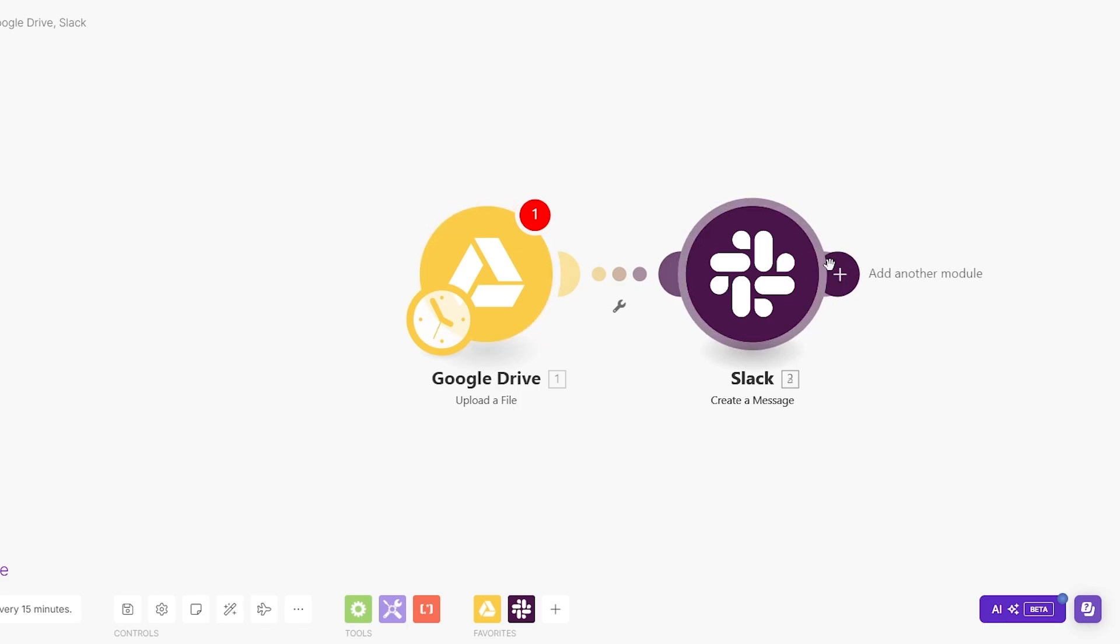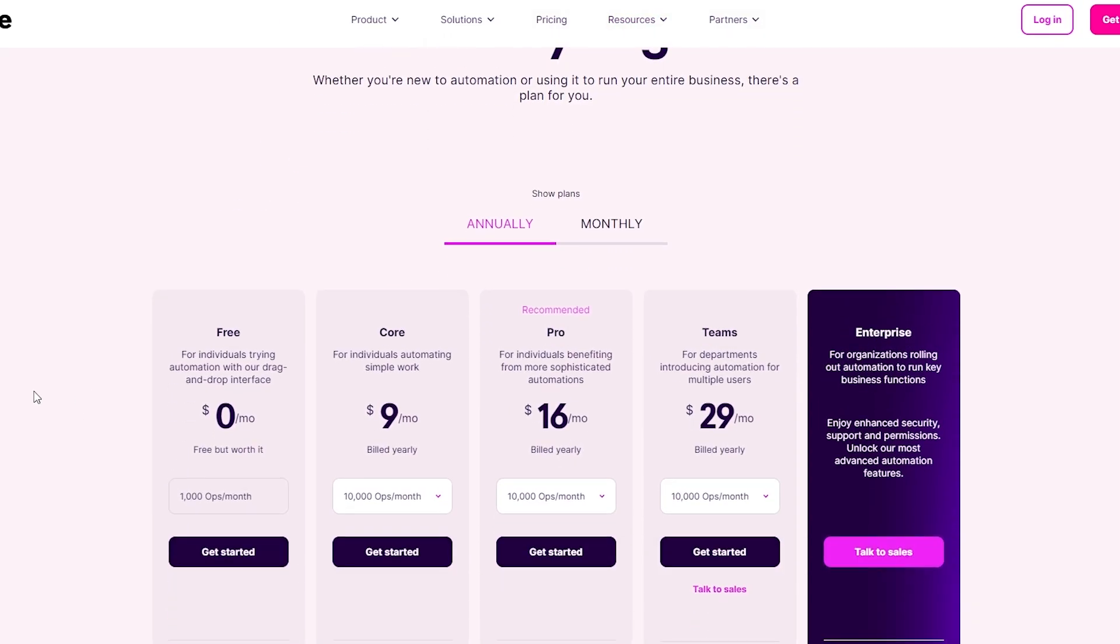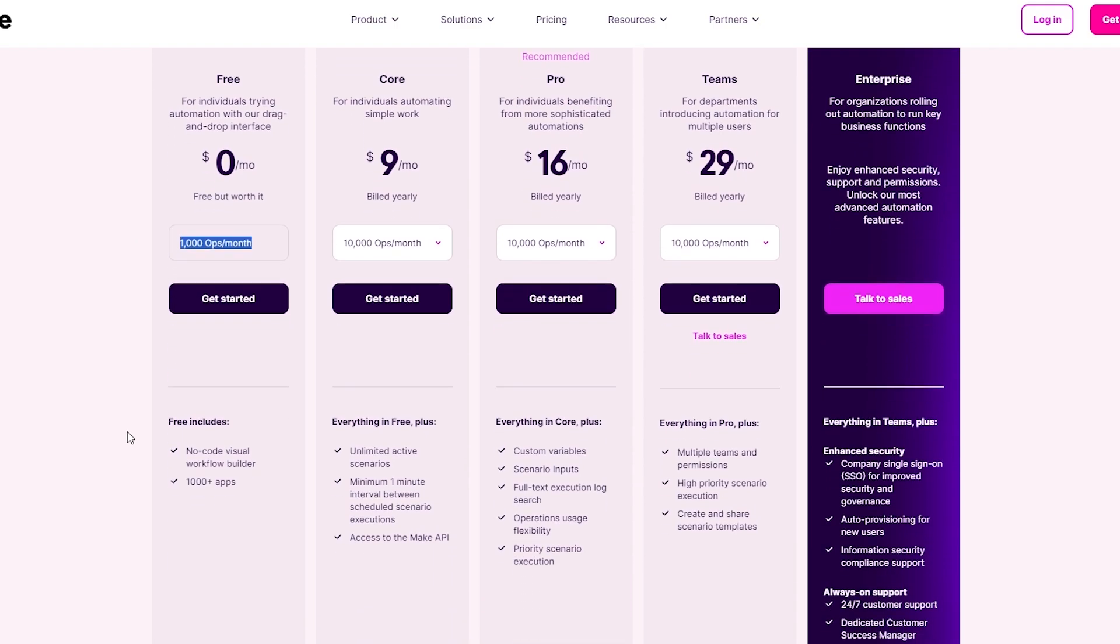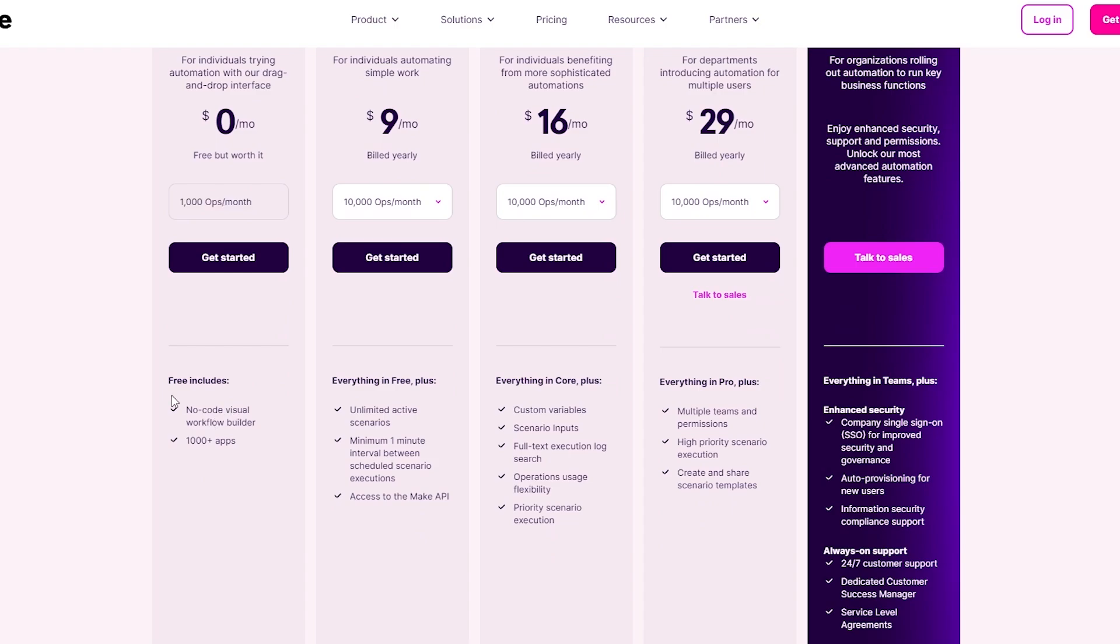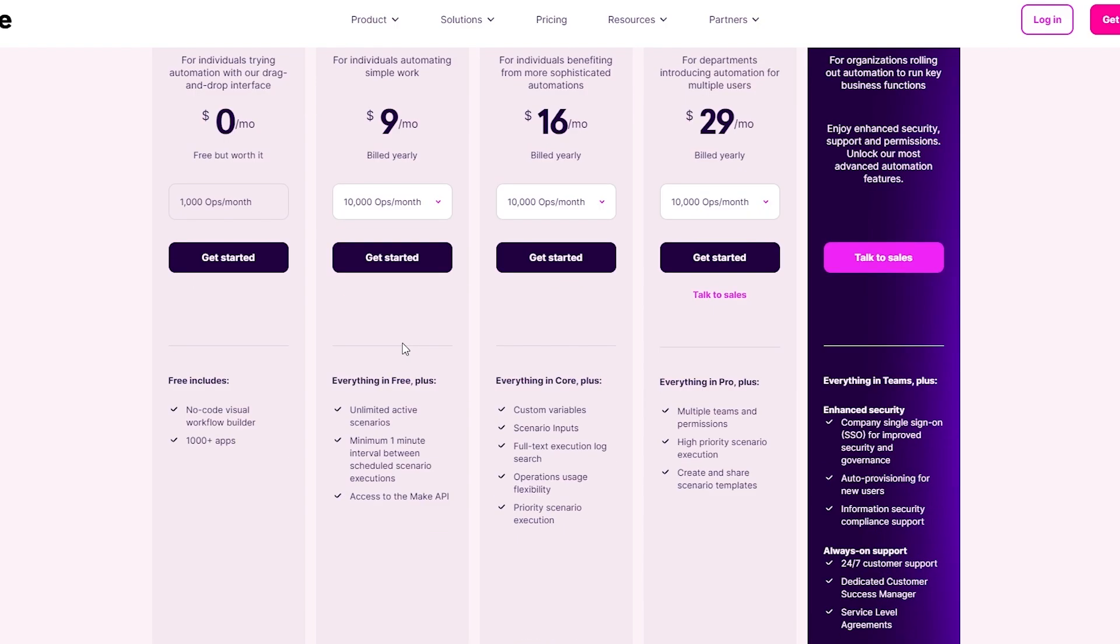Now let's take a look at the pricing and how much it costs. It is completely free. You have 100 ops per month, no code necessary, over 1,000 plus applications. The free version is really cool. If you go to the Core plan, it's nine dollars per month. You get 10,000 ops per month, everything in the free plan plus unlimited active scenarios, minimum one minute interval between scheduled scenarios, and access to make your own APIs.